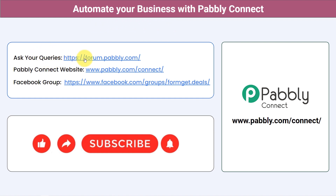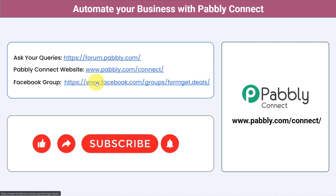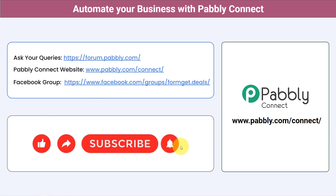Not just these applications — you can integrate multiple applications and automate your business with Pabbly Connect. You can ask your queries at forum.pabbly.com and my team will answer your questions. For the latest updates and unique automation ideas, join our Facebook group at forumget.deals. If you found this video helpful, share it with your friends and colleagues and help them automate their business. Like, share, and subscribe. Thank you for watching.